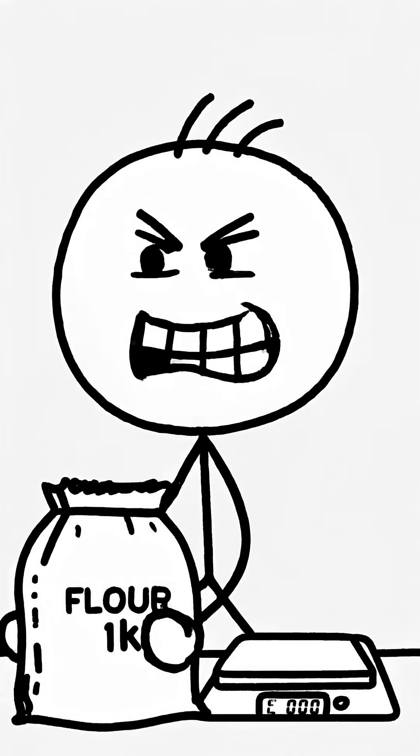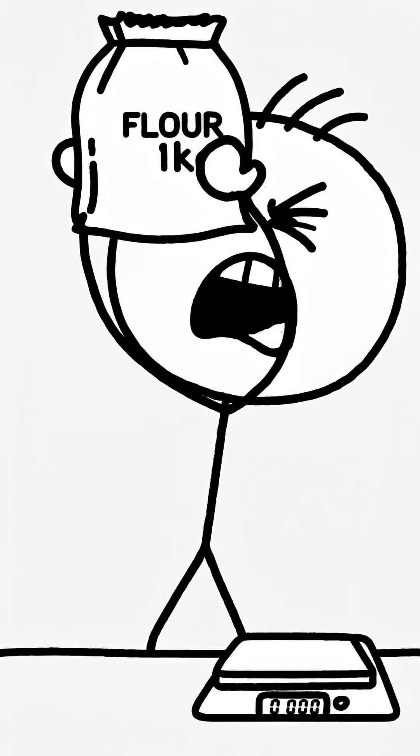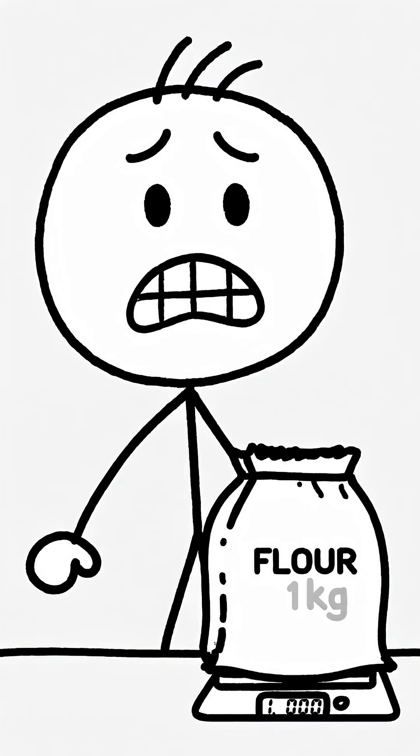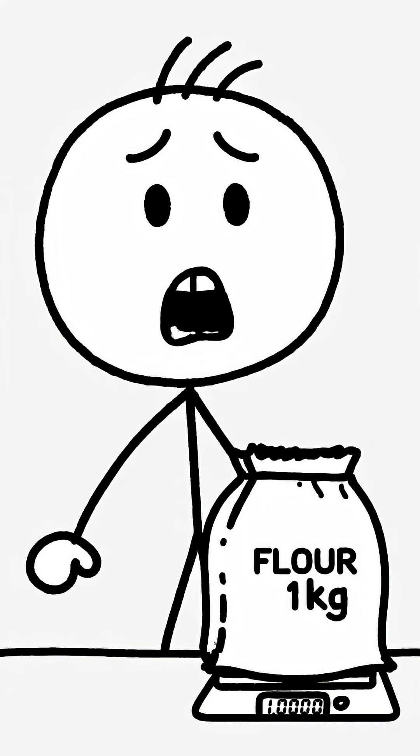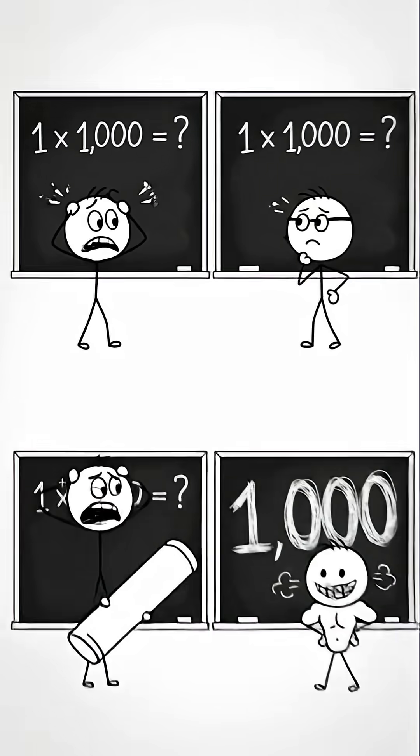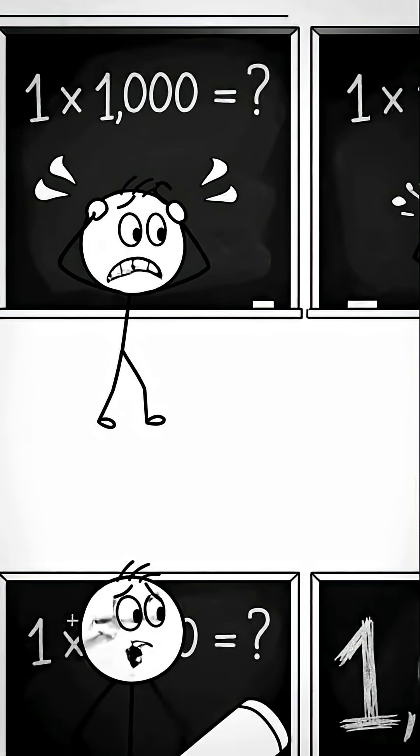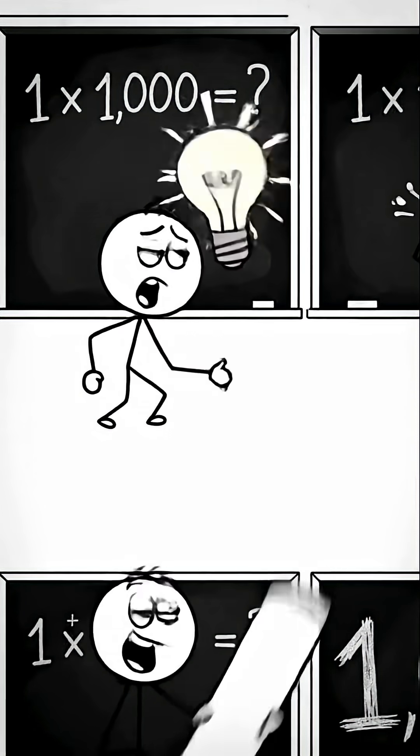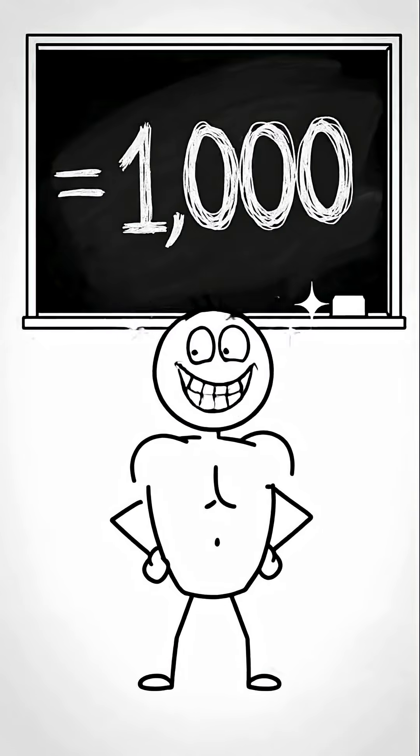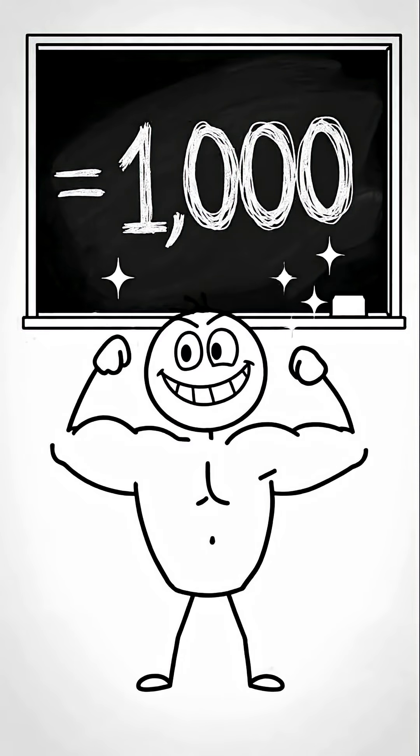Let's test this. I've got one kilogram of flour on my scale. The display says one kilogram. No tricks. Okay, time for some very difficult math. One times one thousand equals one thousand.